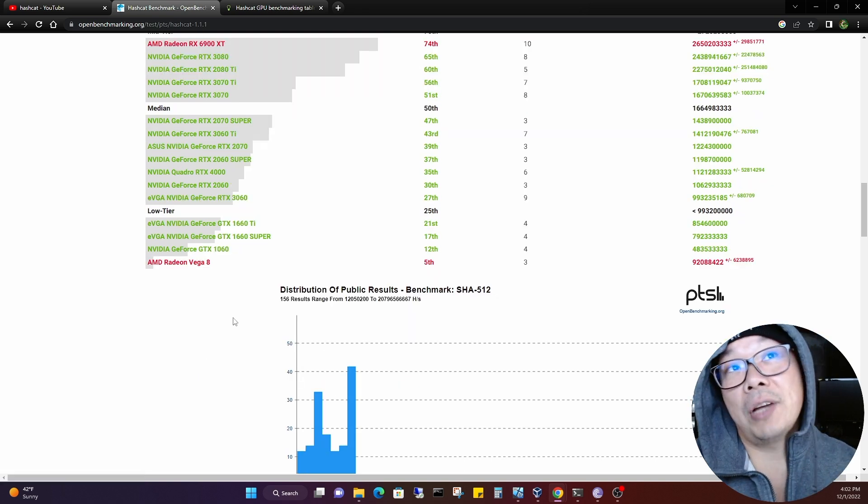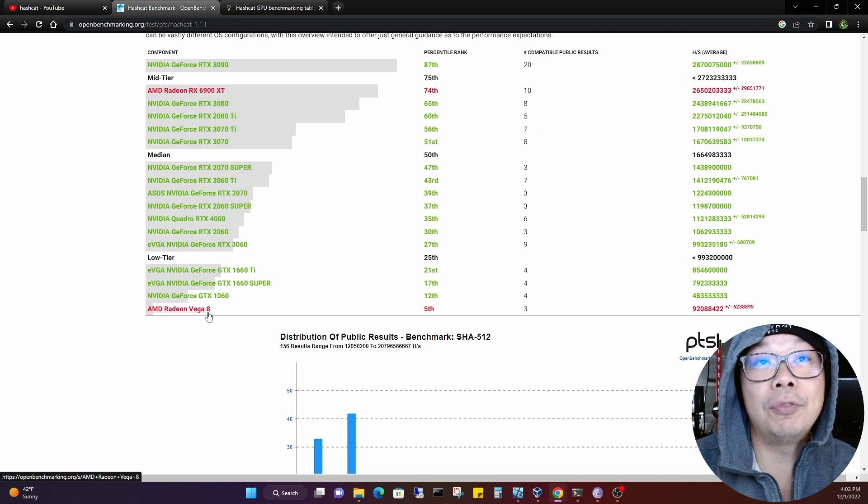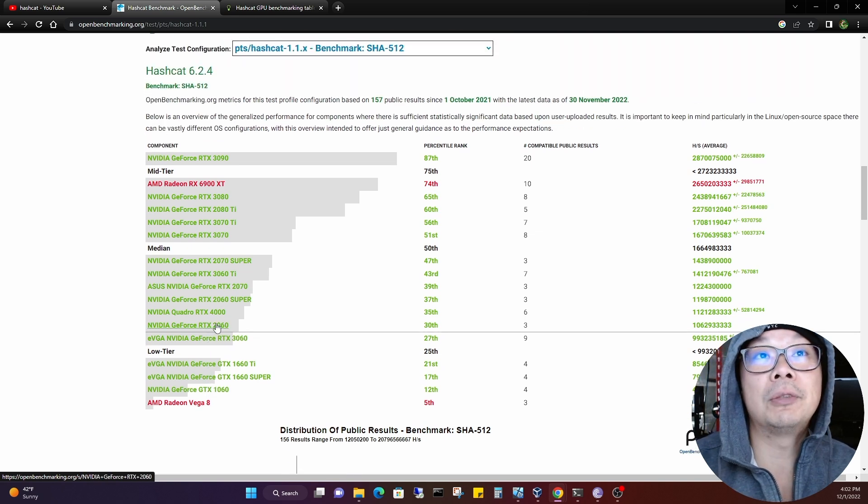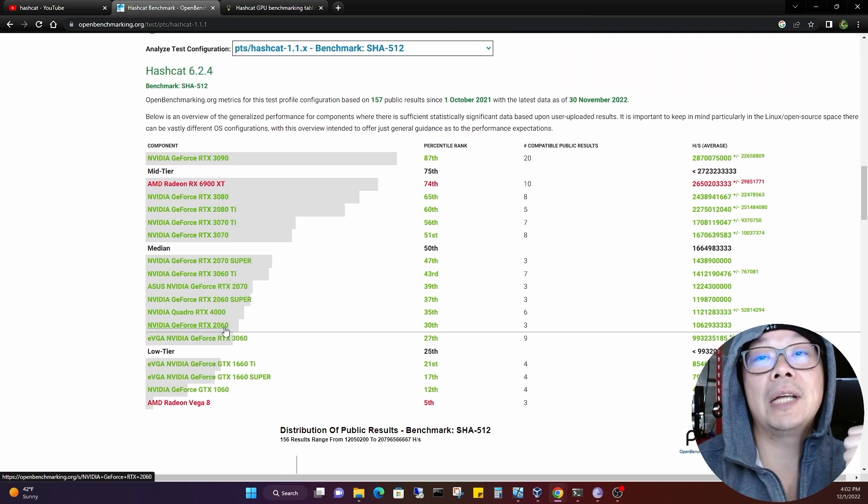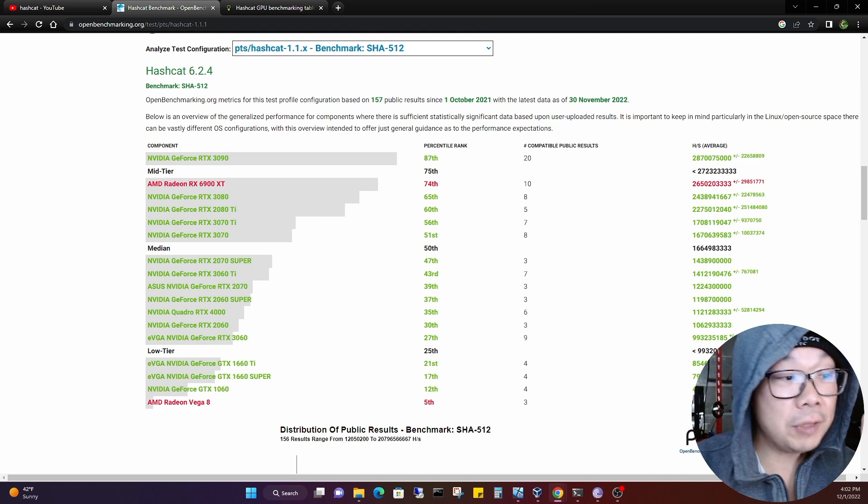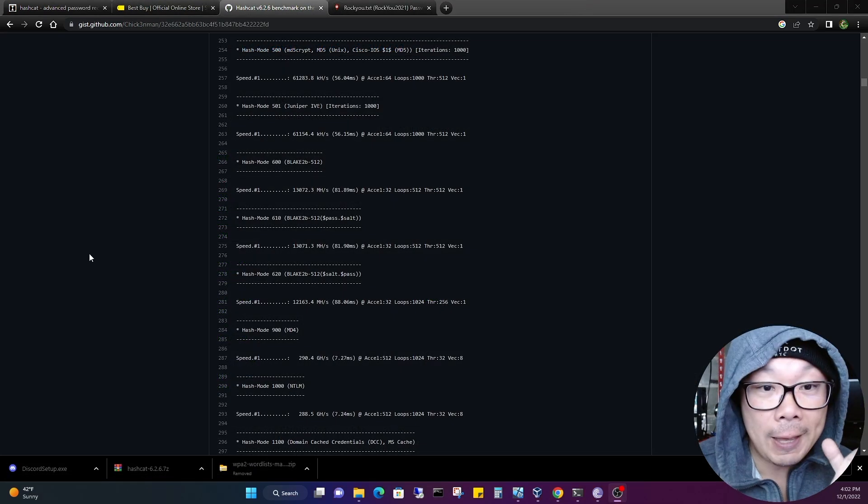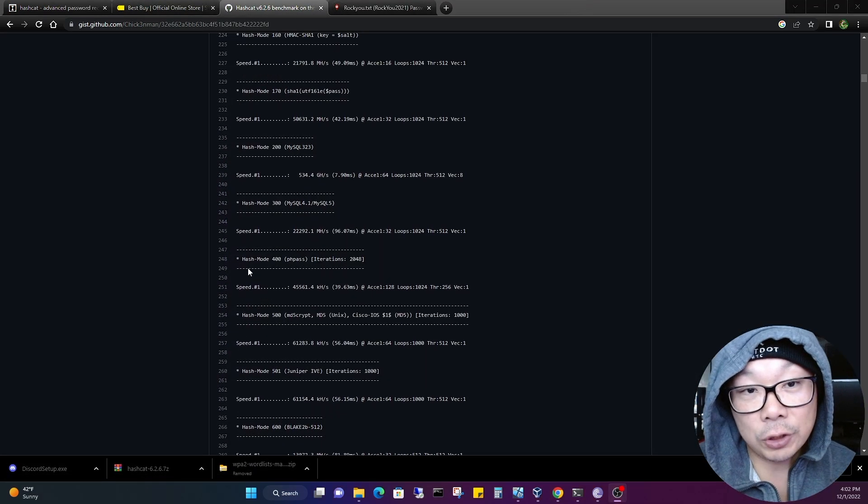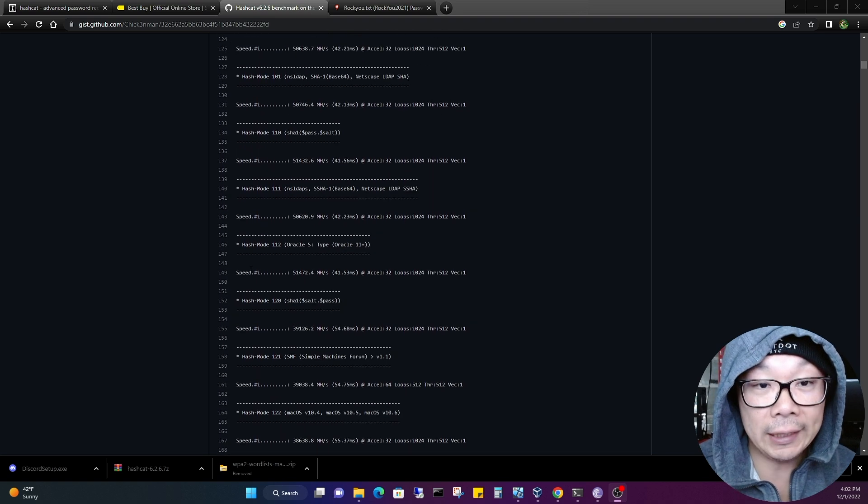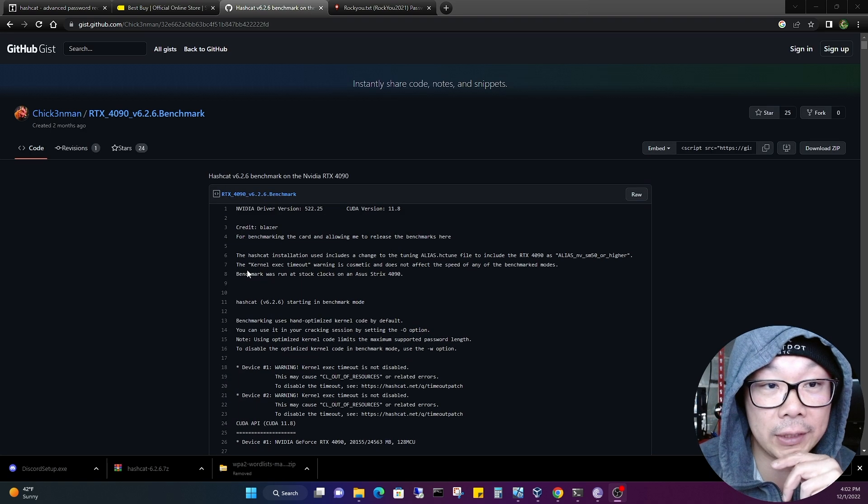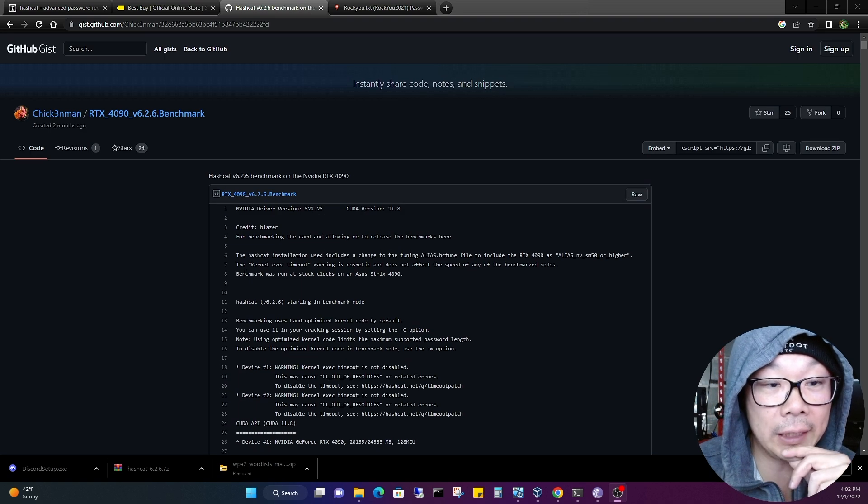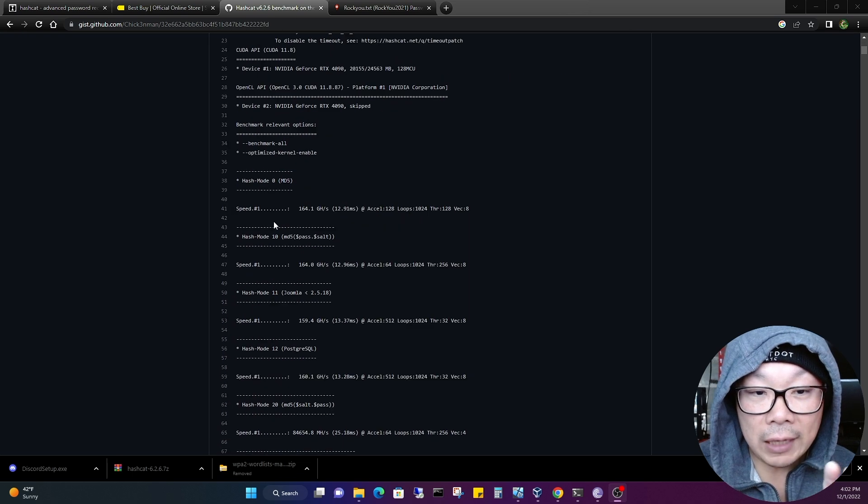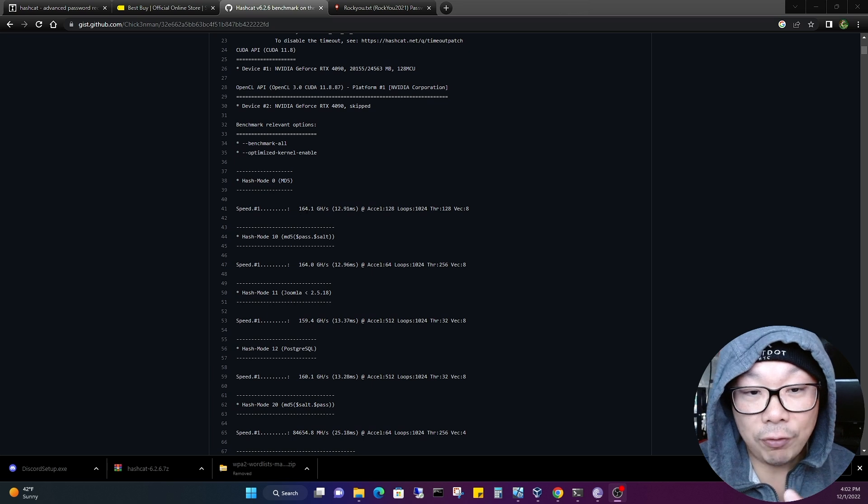There's someone that actually did a hash per second test, a benchmark of a 4090 which is right here. He posted it on GitHub and you can see the details. The 4090 getting 164 gigahash speed one.